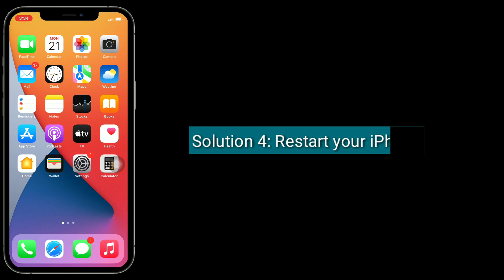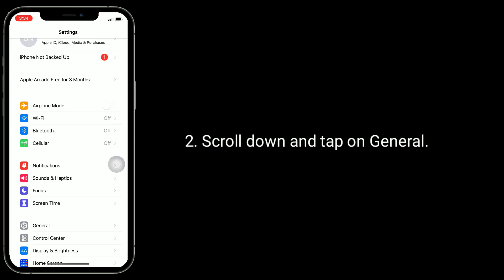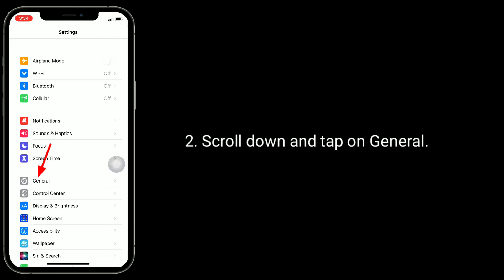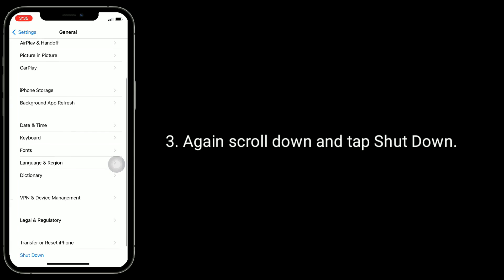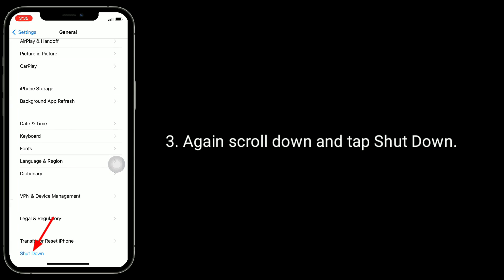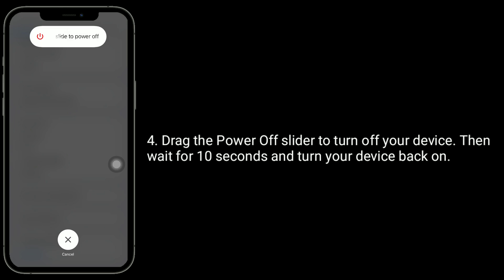Solution 4 is restart your iPhone. Tap on the Settings icon from the home screen, scroll down and tap on General, then again scroll down and tap Shutdown. Drag the power off slider to turn off your device, then wait for 10 seconds and turn your device back on.